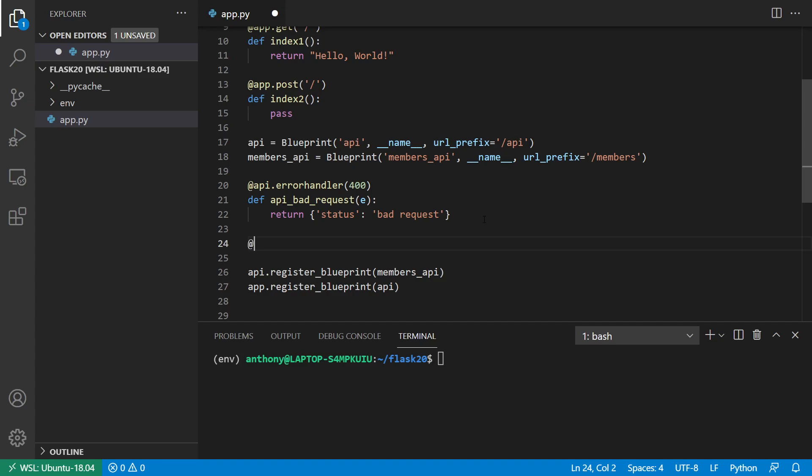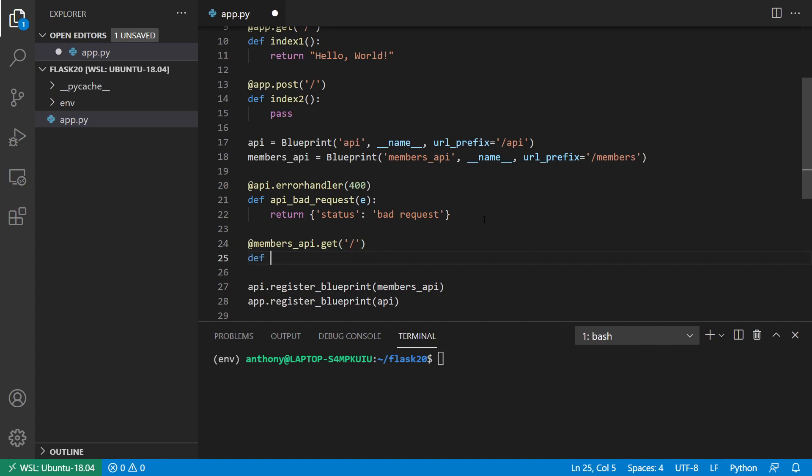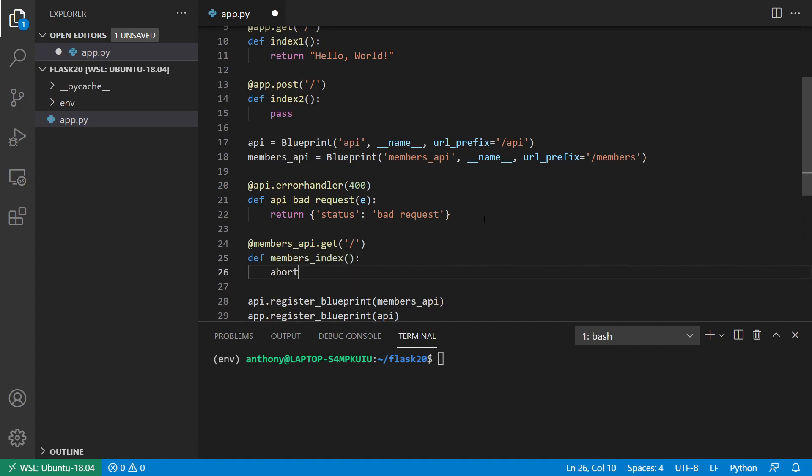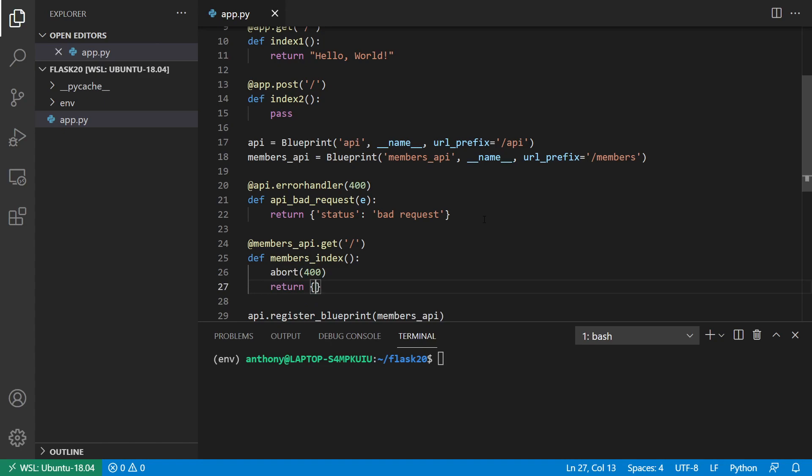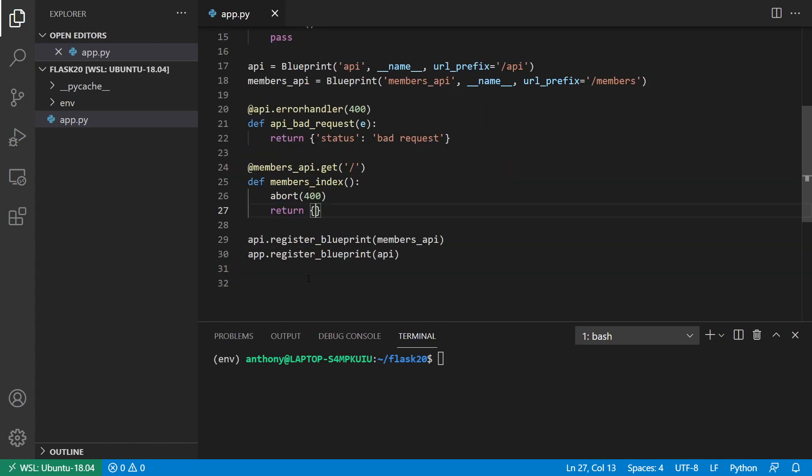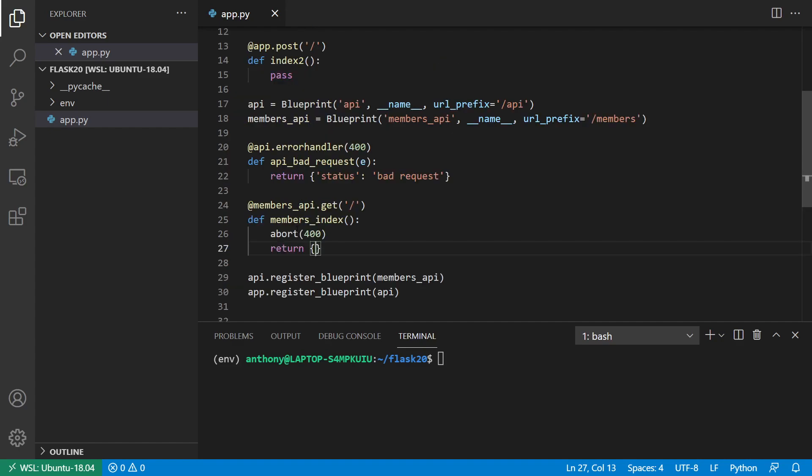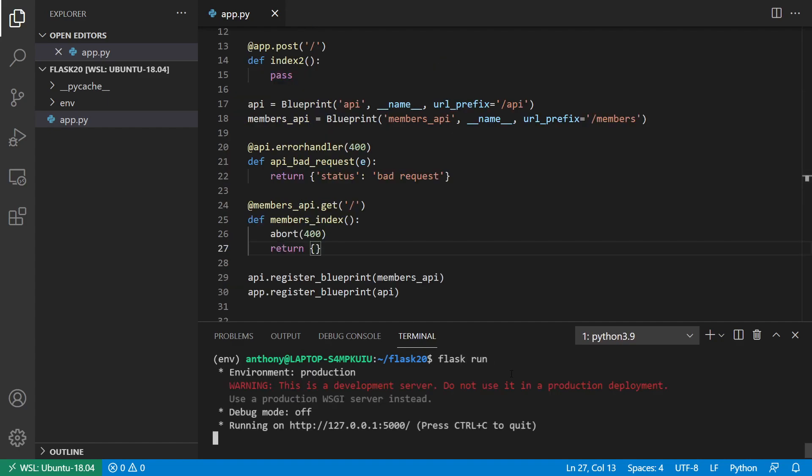So for the members_api, I want to declare a get request. And just on slash, members_index. And I simply want to abort 400. And then return just an empty JSON object, because we'll never get there. And we'll see what it does when I run the app.